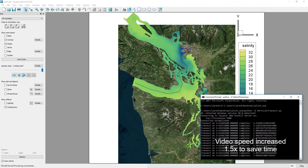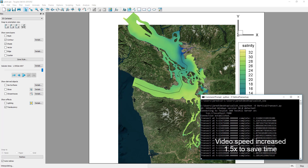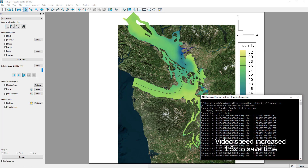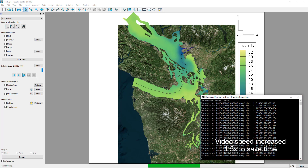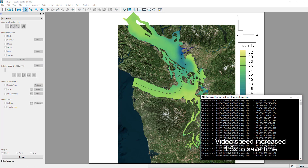The solution variables are then interpolated from the solution data onto the transect zone at each time step. This dataset has 24 time steps, with approximately 140,000 elements per time step.